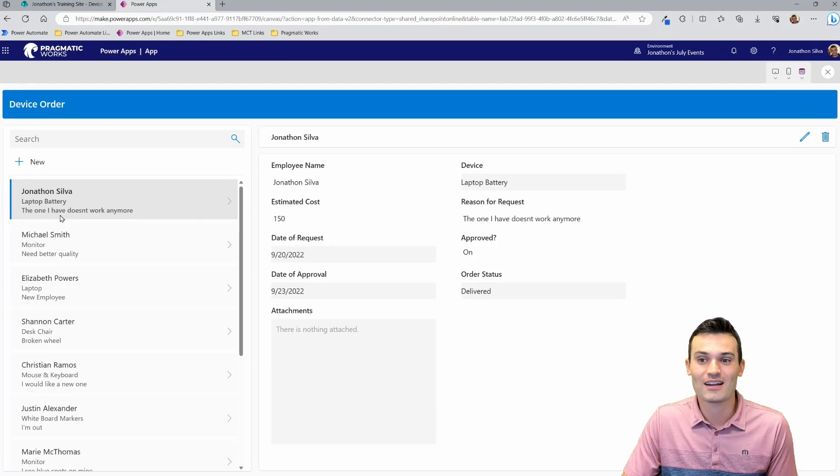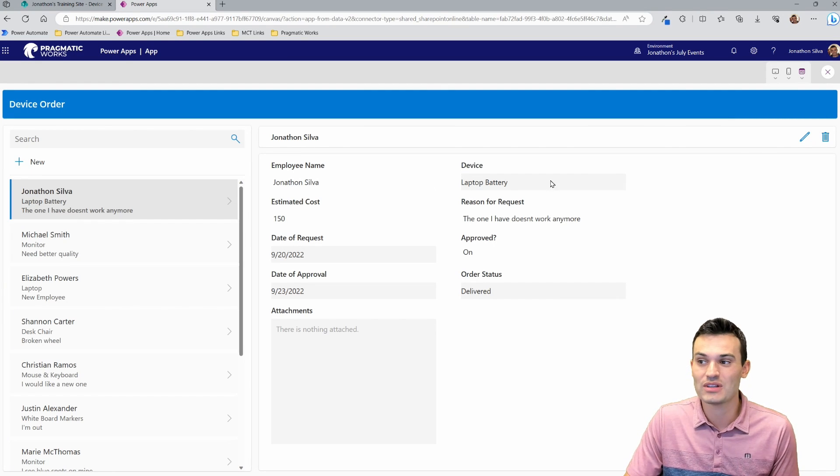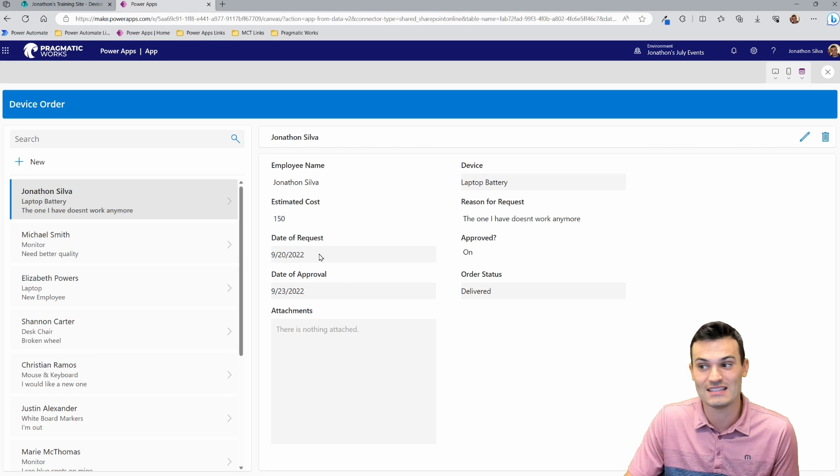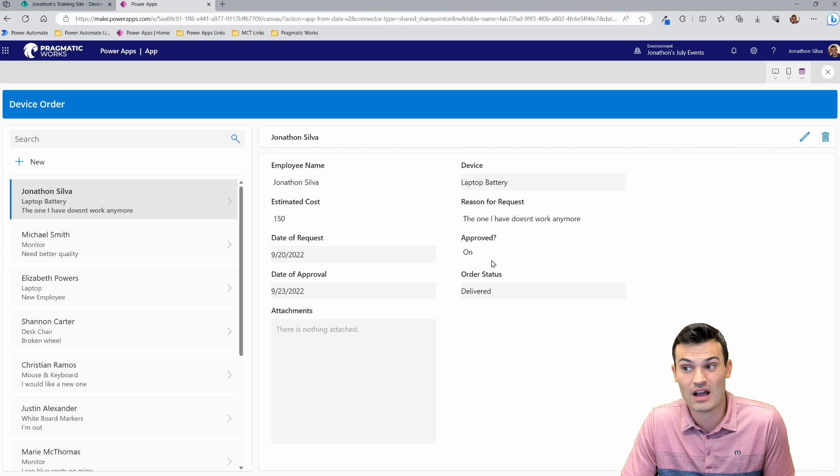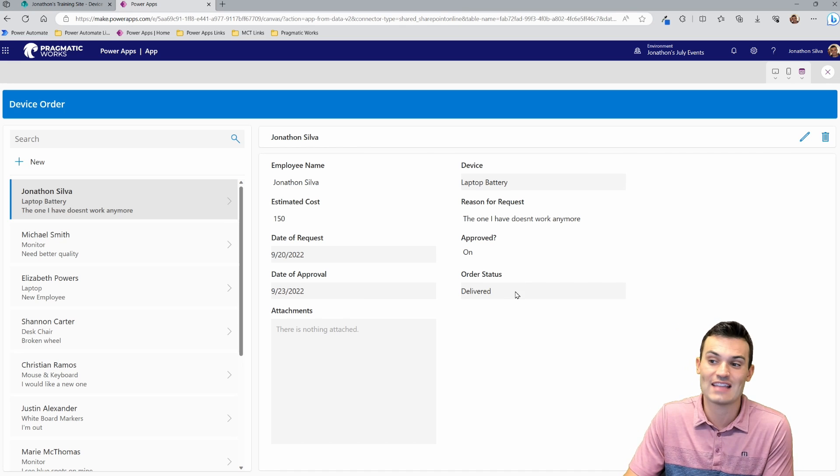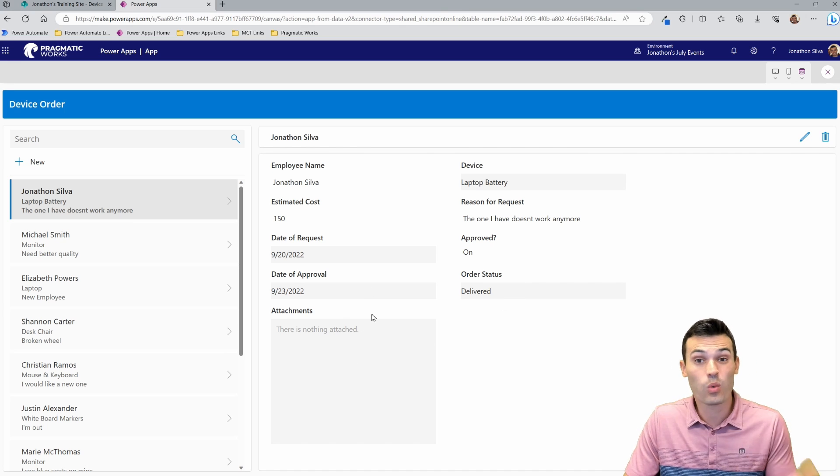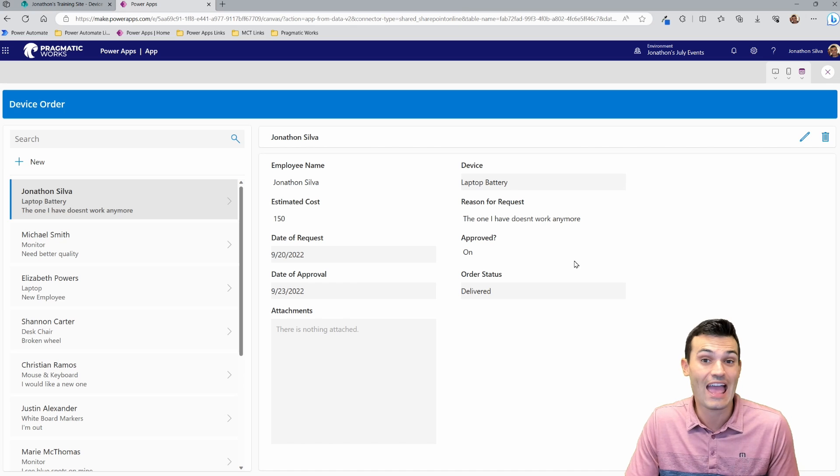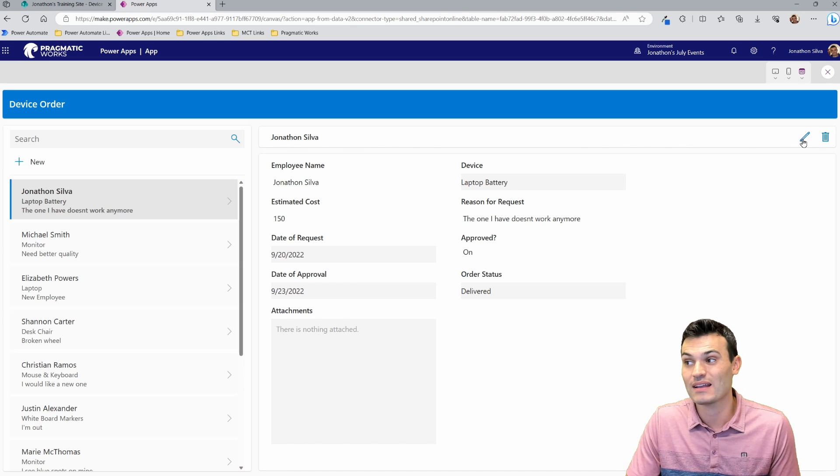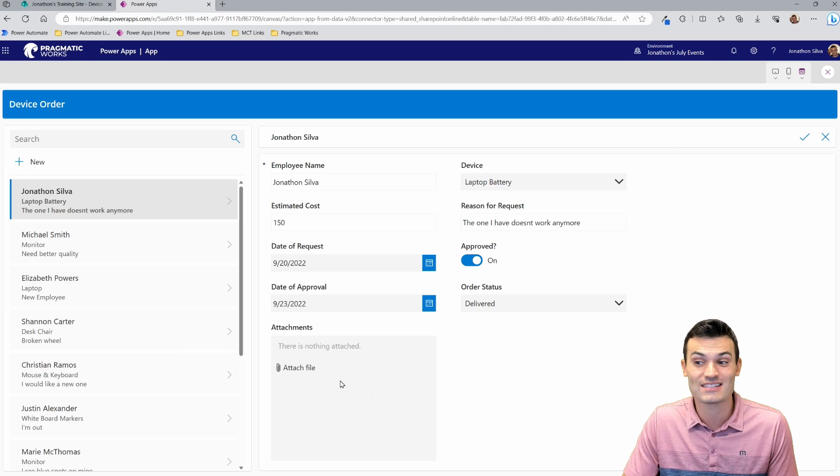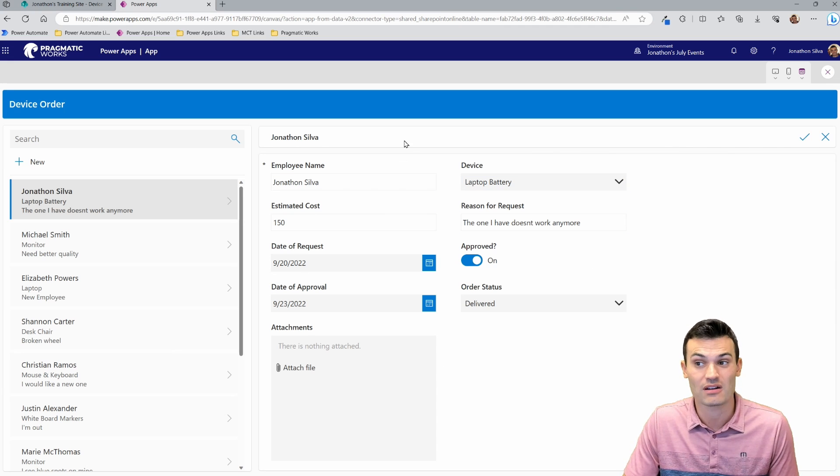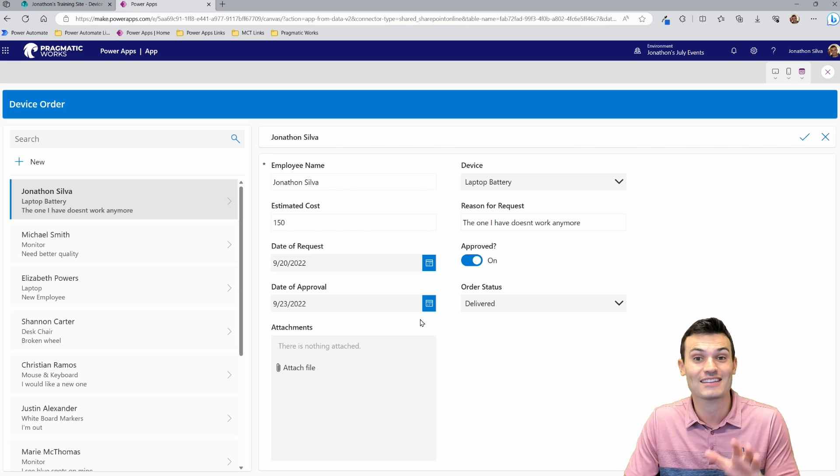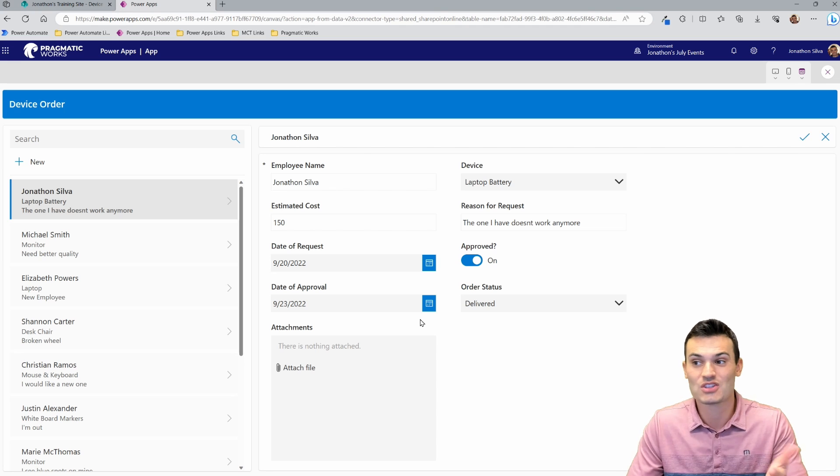We can come in, we can click on that one. You can see all of the information, the estimated cost, the date, was it approved or not, the date of approval, the status, are there any attachments. What we also get is a really simple way of editing that request. So I can come in here and click on this button in the top right. And now I can edit that request directly from here. And any changes that I make here are automatically tied to that SharePoint list.